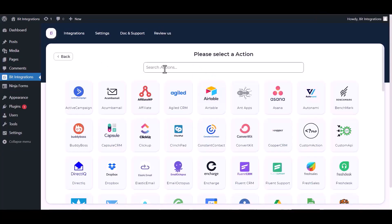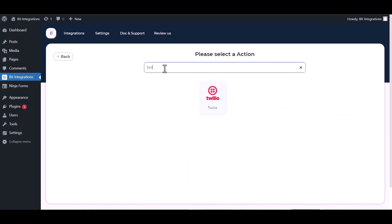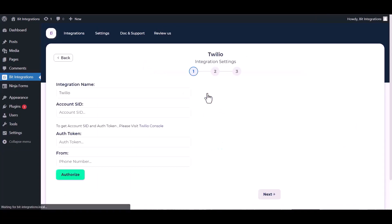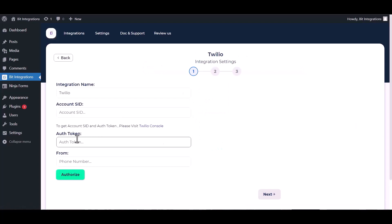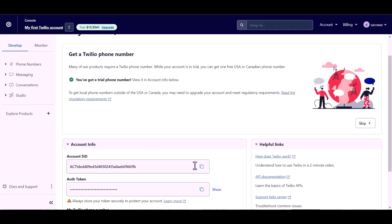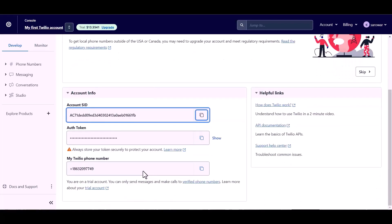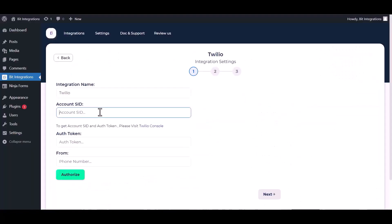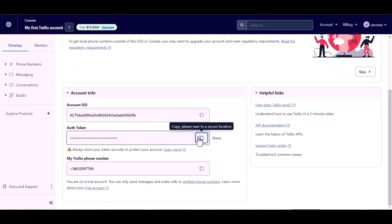Search and select an action Twilio. Give your account SID, auth token, and phone number. So please visit the Twilio console. Copy the account SID, auth token, and Twilio phone number and paste it here.